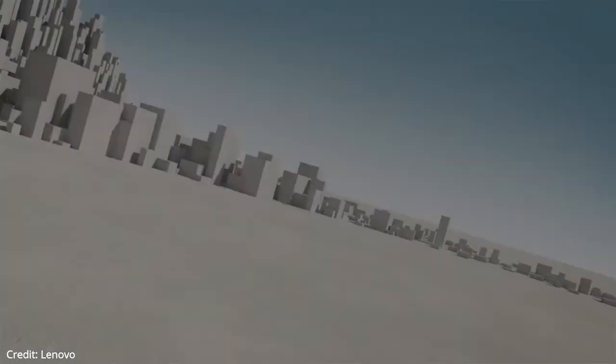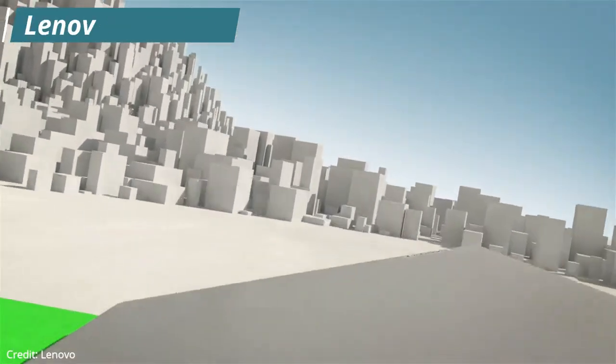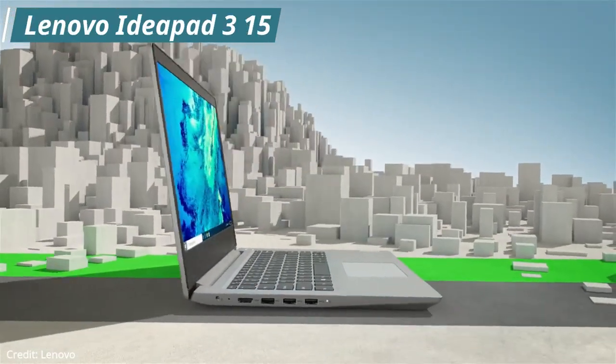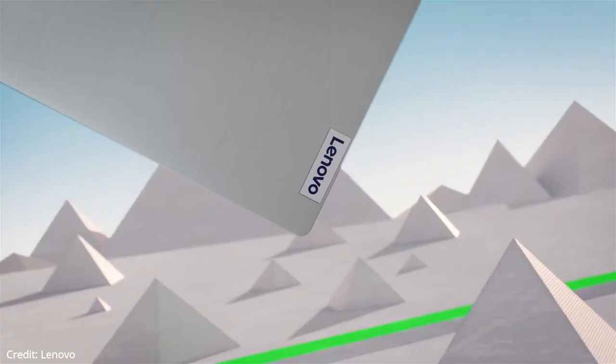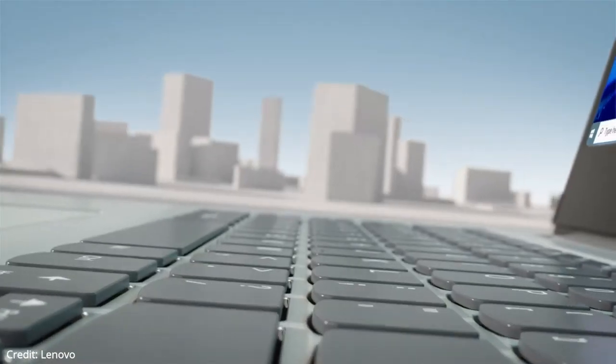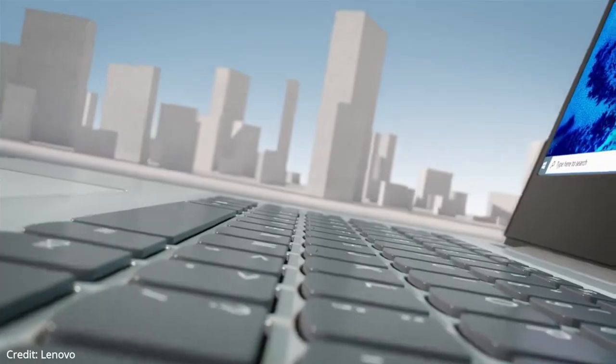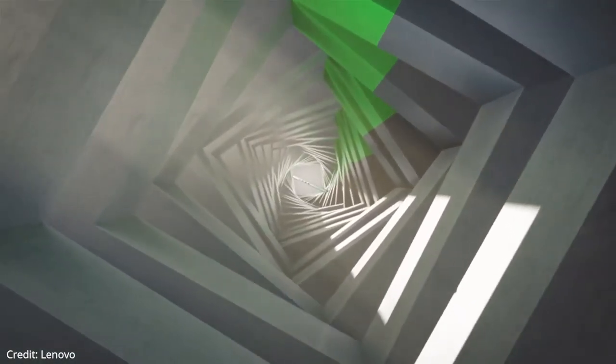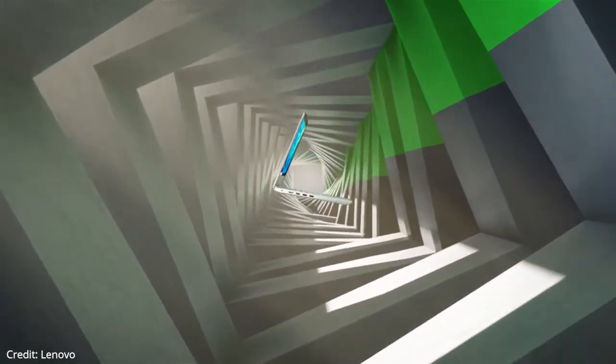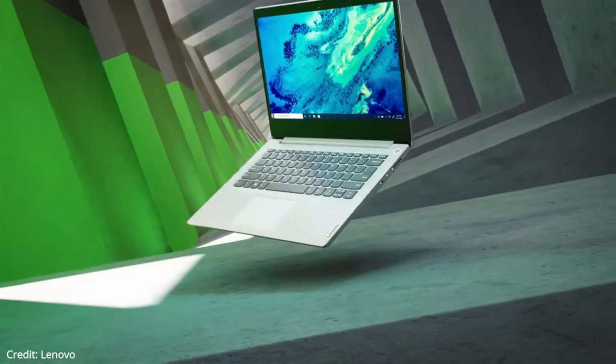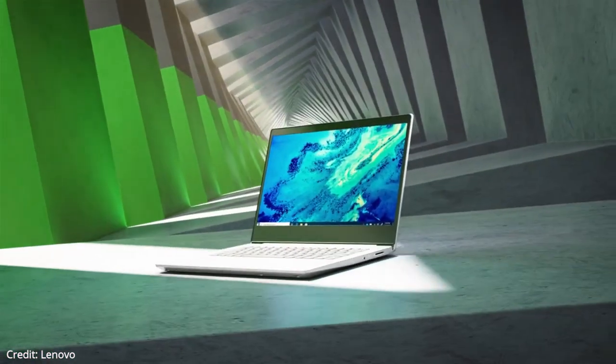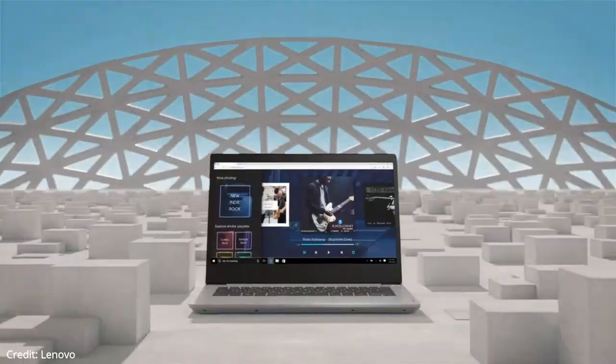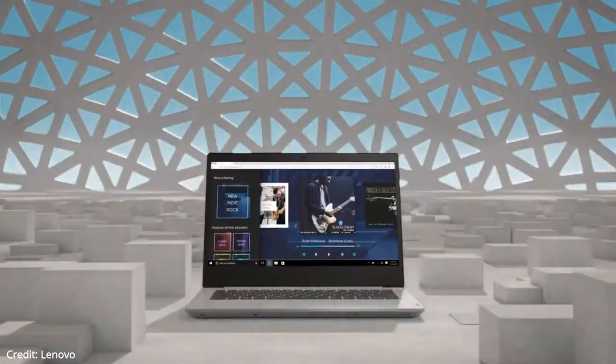Now moving on to the next laptop in our list, that is the Lenovo IdeaPad 3 15. This is the best budget business laptop. The Lenovo IdeaPad 3 15 is a basic-looking laptop. As it's a 15.6 inch device, it has enough space on the deck for a full-sized keyboard with a numpad on the right side. It has good build quality. The keyboard deck is a mix of plastic and metal, but the display and the bottom are mostly plastic. There aren't any obvious gaps in the construction, and it feels fairly solid overall.